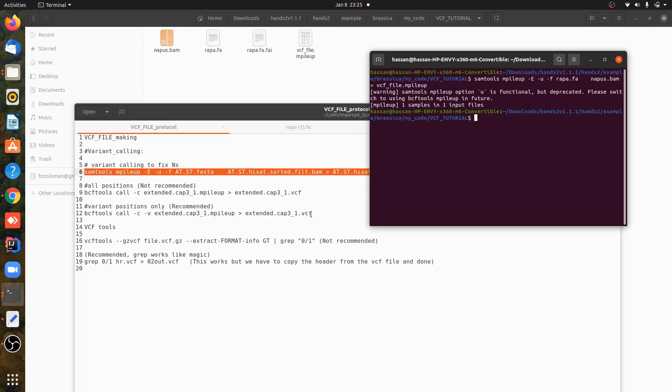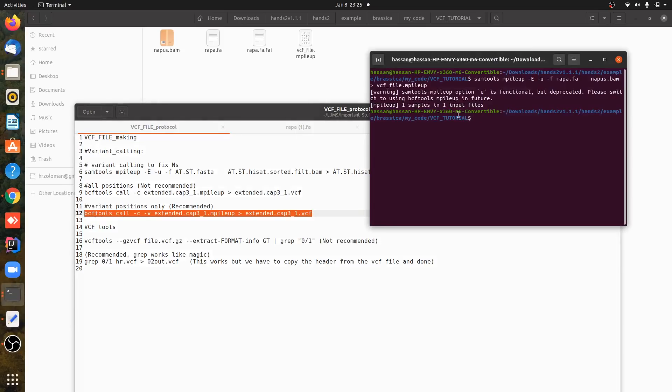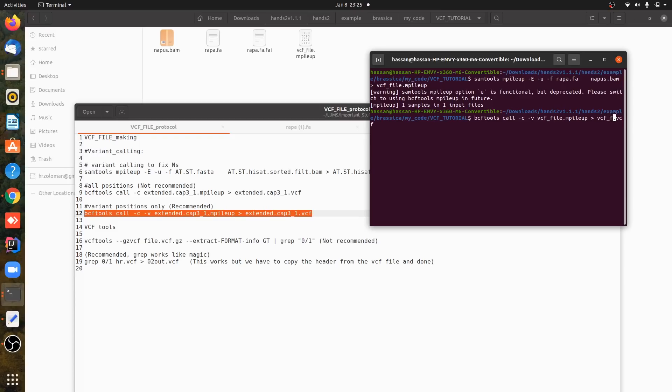Let me just copy the commands. So we have copied the command. We are calling the VCF file.mpileup. You have to edit this mpileup here and write your own VCF.mpileup file, and it will give us a VCF file now. So VCF file.vcf is the extension.